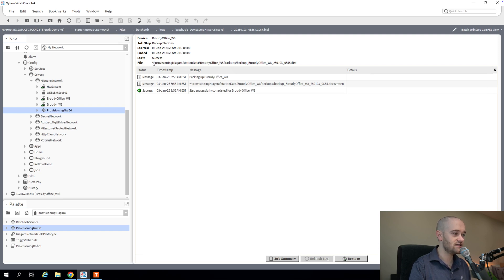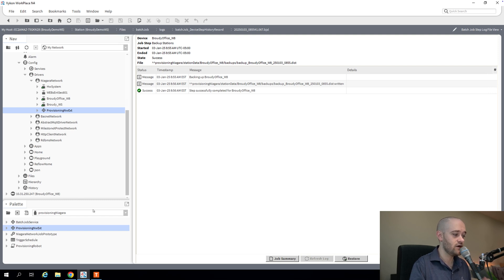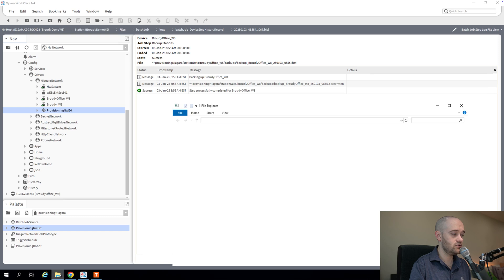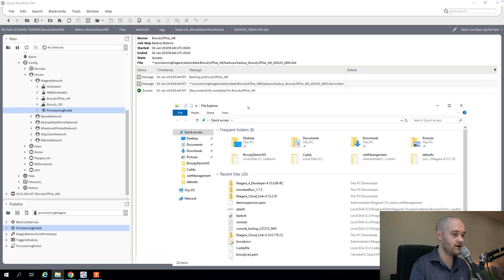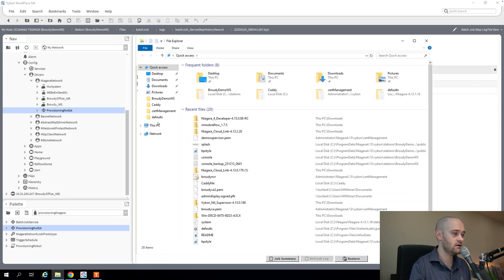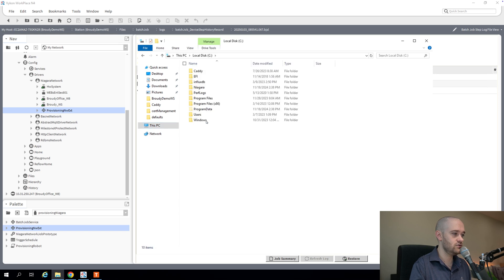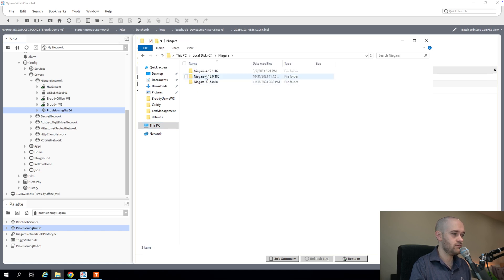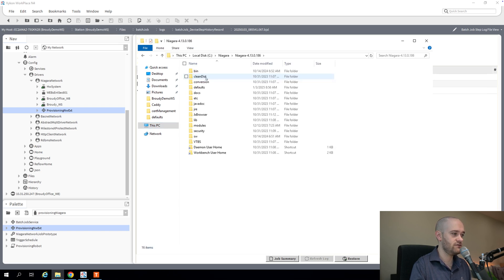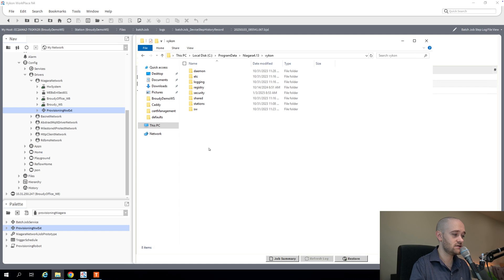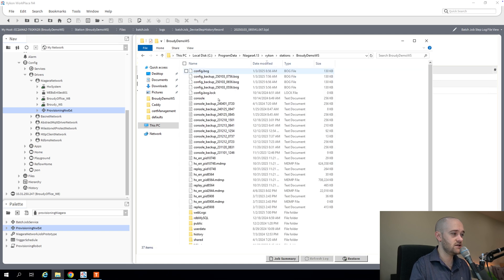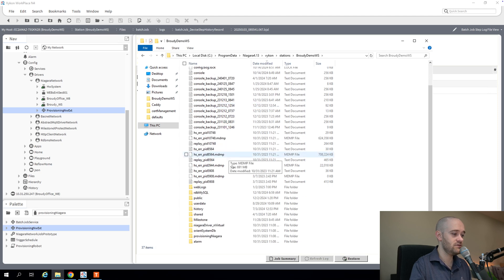If you're familiar with modifying your login pages for Niagara, you know these double arrows indicate protected user home, which is the directory above the station that we're typically used to seeing from within Niagara. So if I go into my Windows File Explorer now and we navigate to our particular install of Niagara, we're going to the daemon user home because we want the station that's actually running. And we go into our stations and then the station itself.